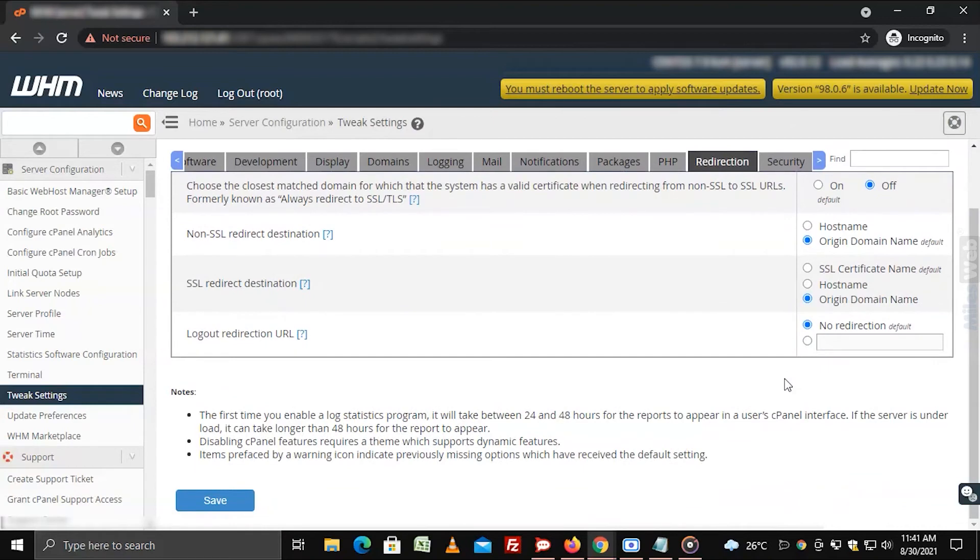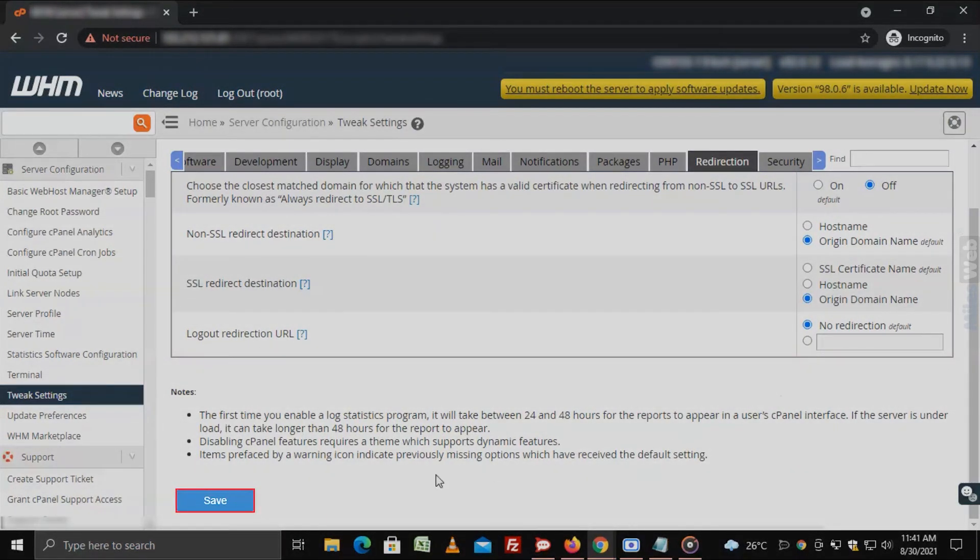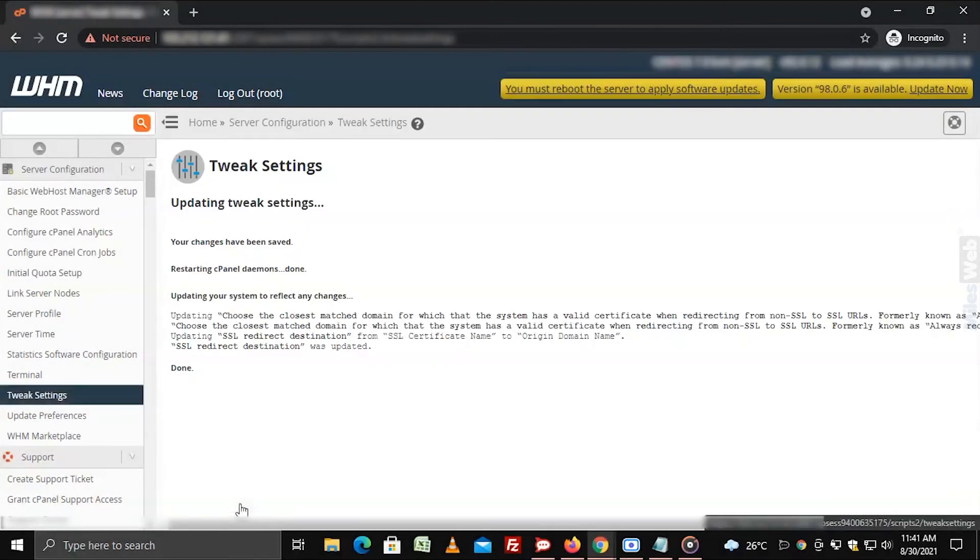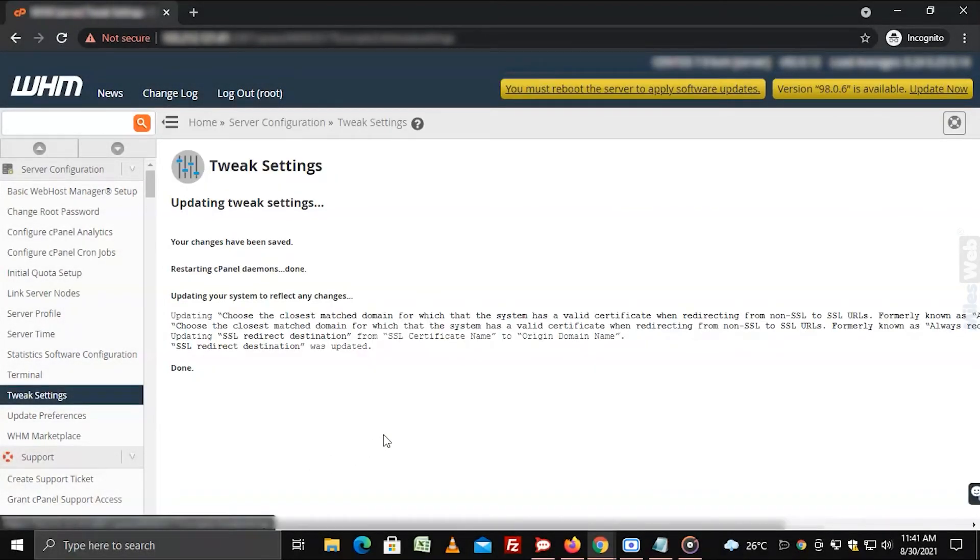Scroll down to the end and click on save. The WHM will save your configuration and begin the updations.